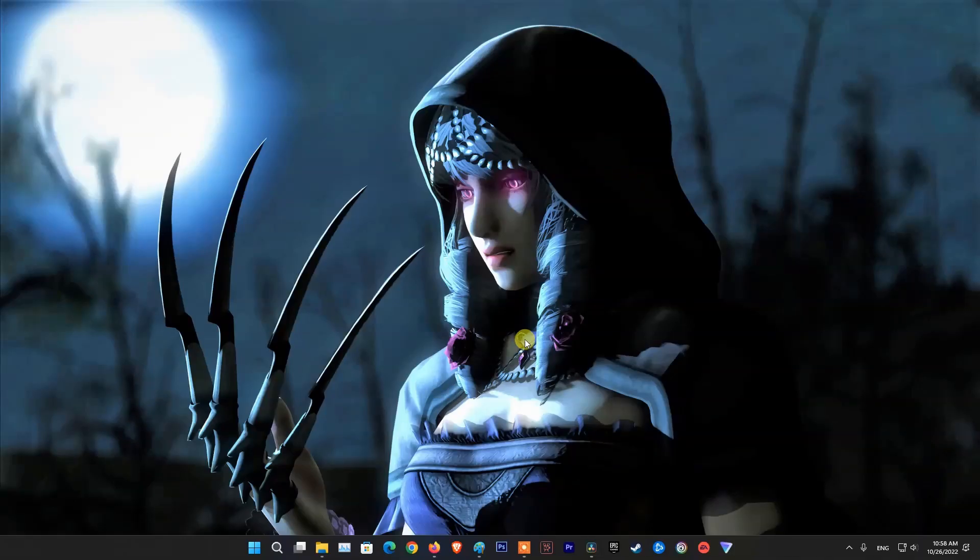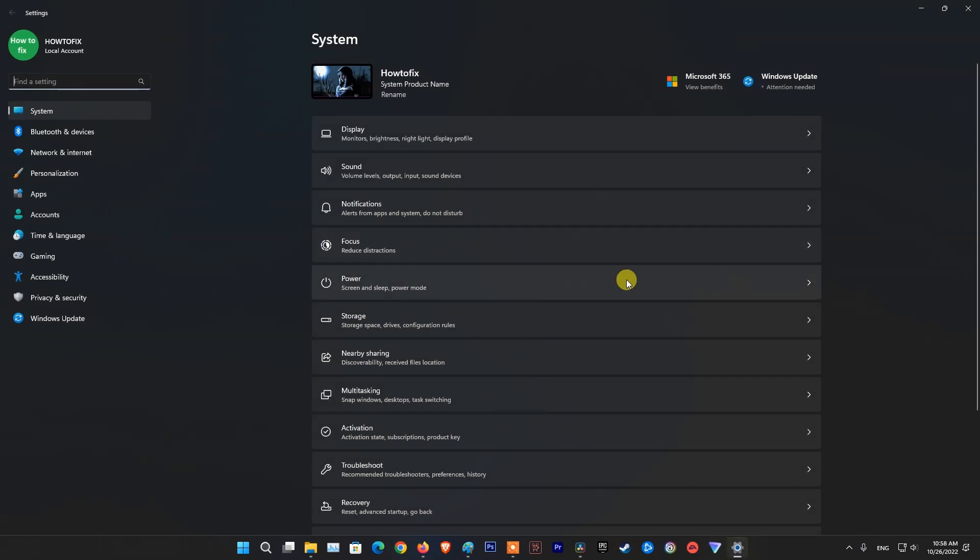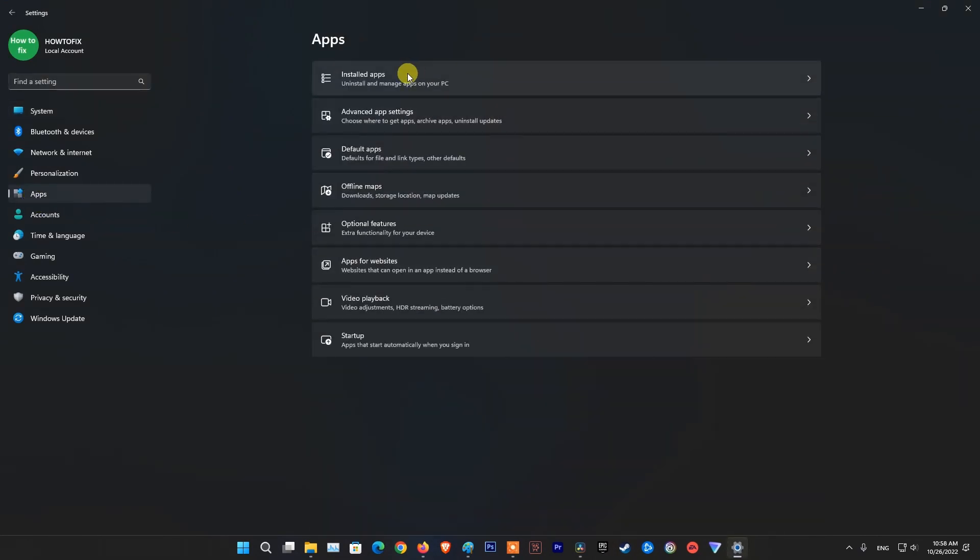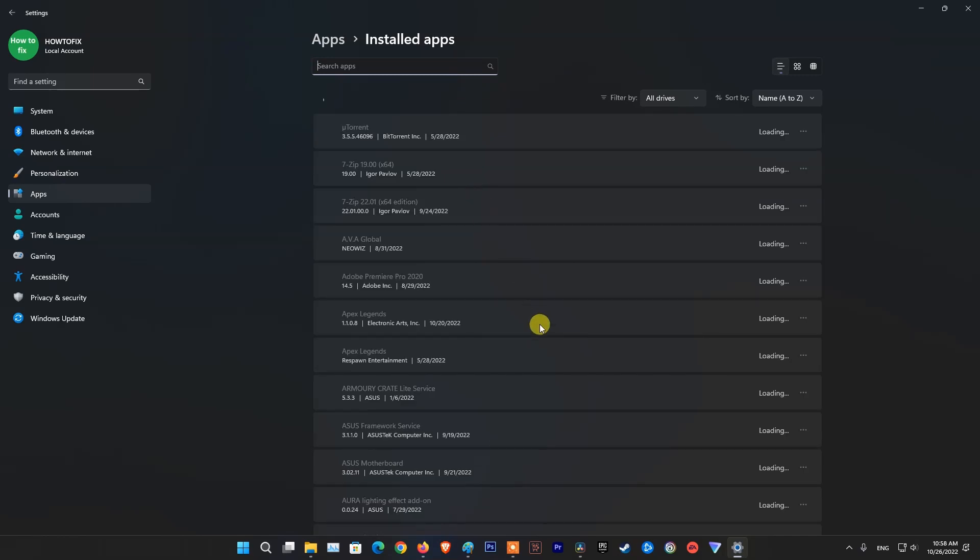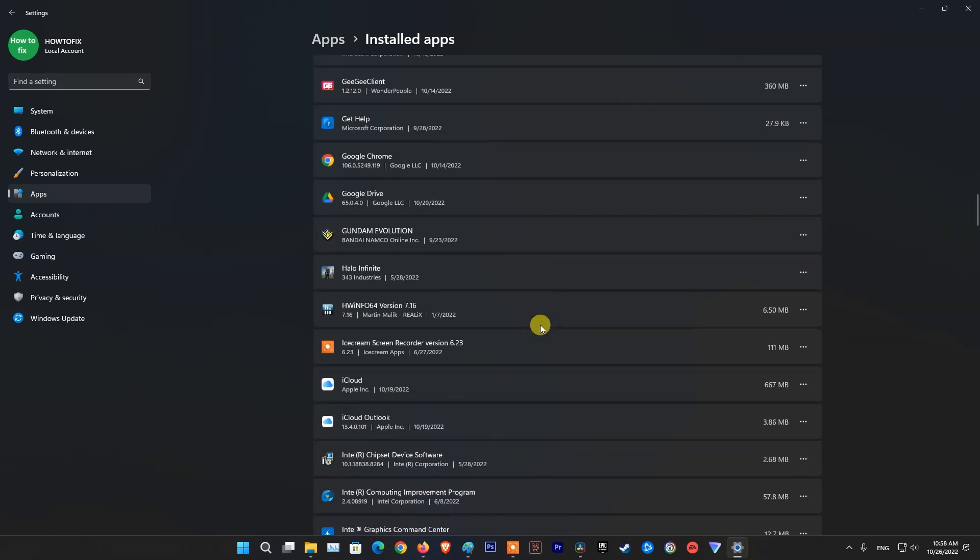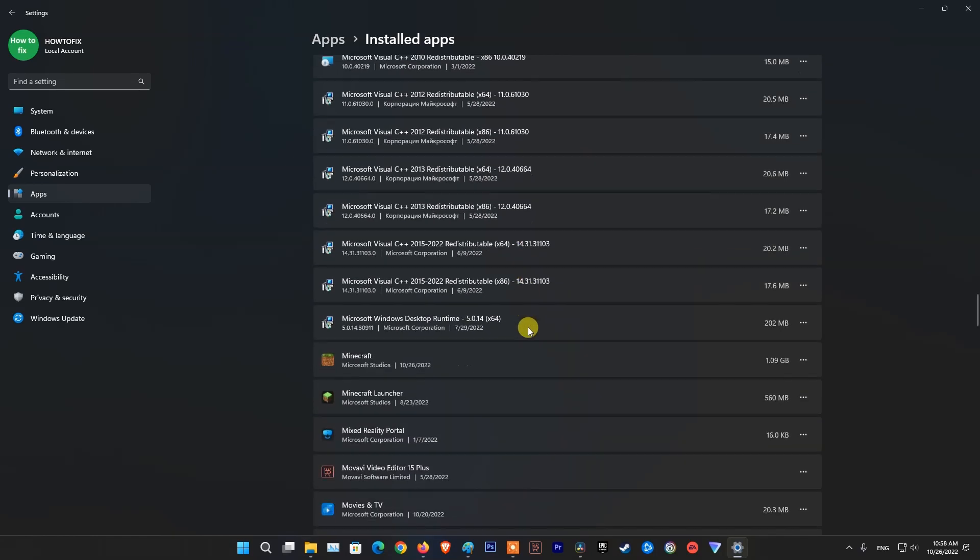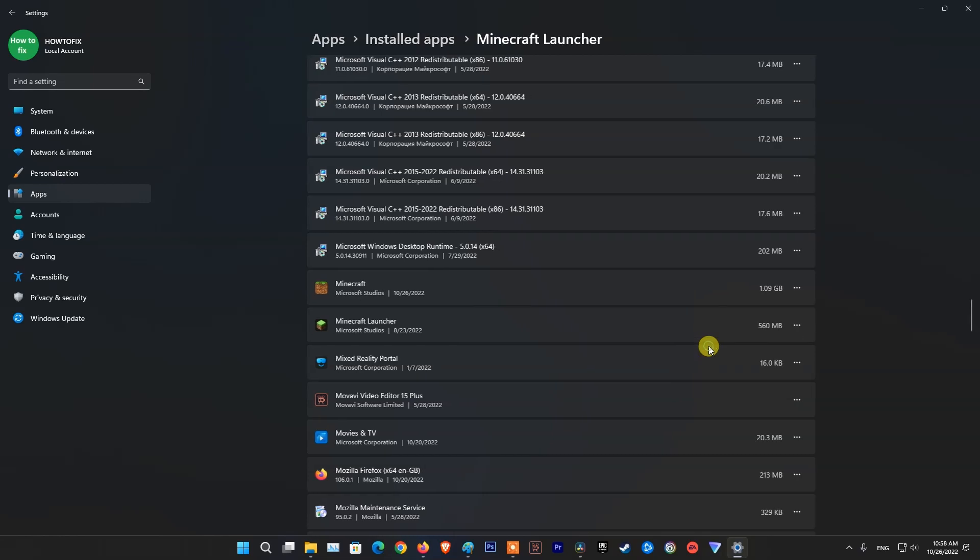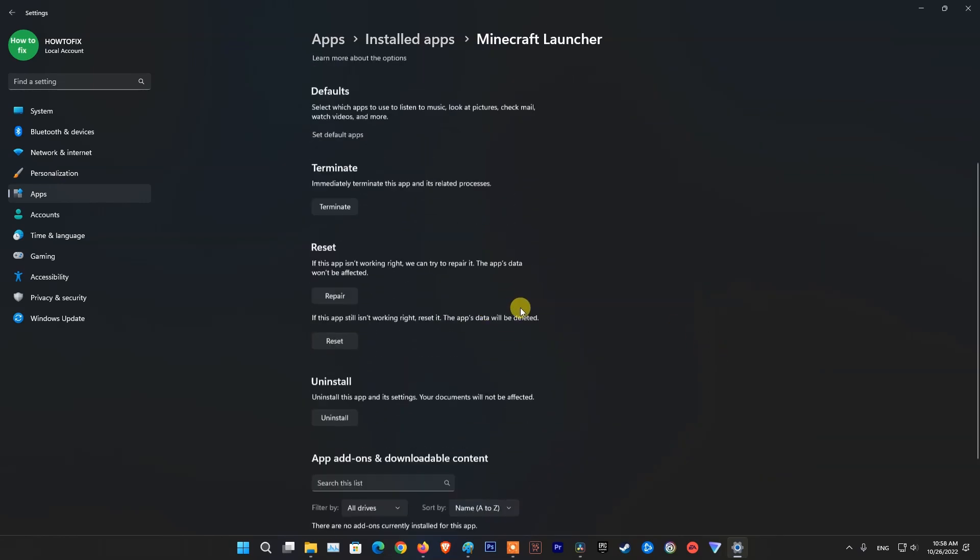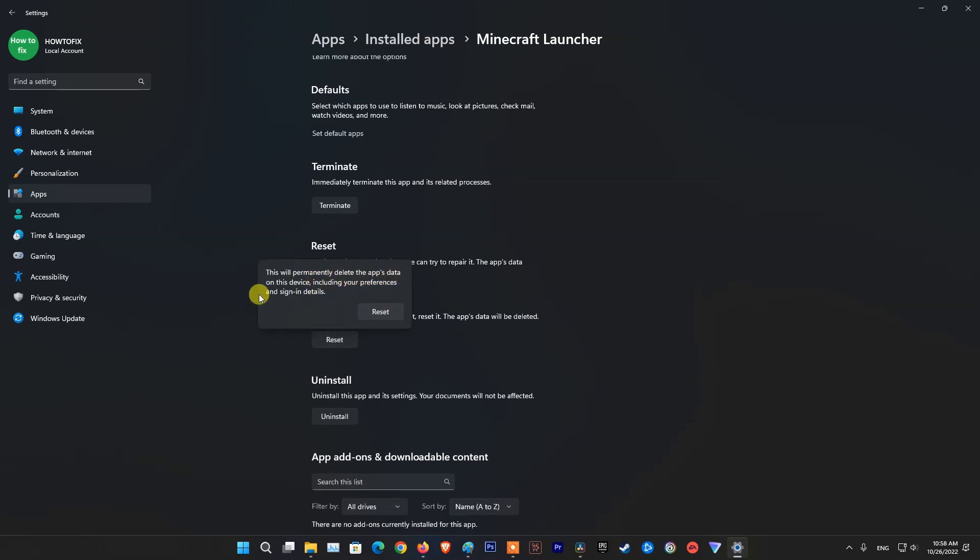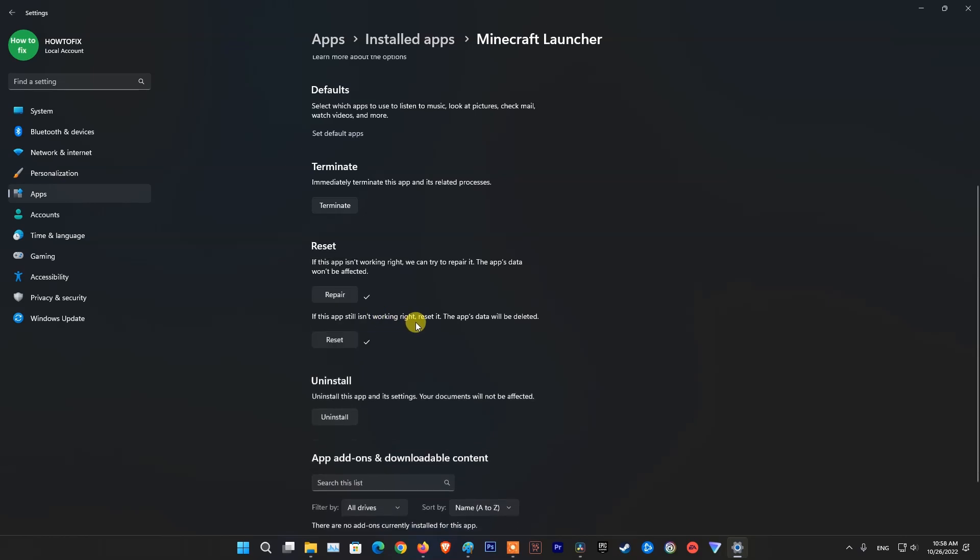Method 2, repair and reset Minecraft launcher. Open the settings menu. Next, click on apps. Select installed apps. Scroll down and look for Minecraft launcher and click on advanced options. Press repair and then reset. Then try running the launcher now and see if it works or not.